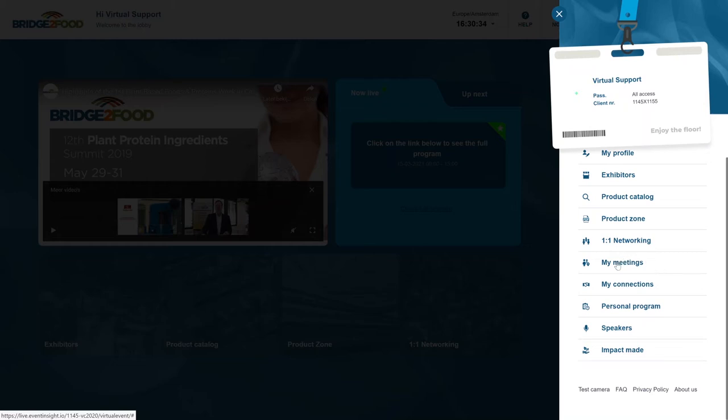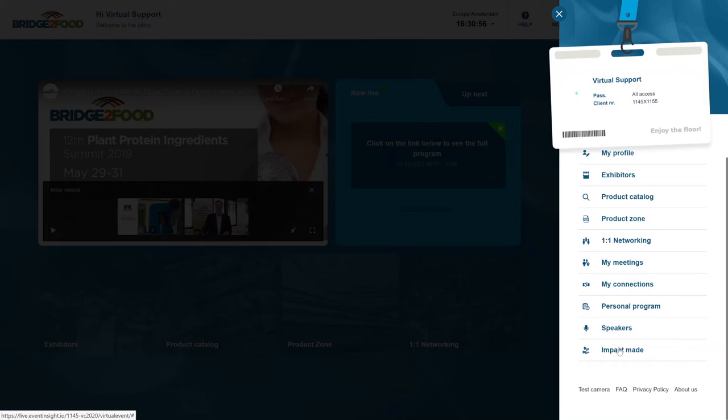But here you also have an overview of all your meetings that you scheduled or that you requested, the connections that you made, the personal program, so all the items that you actually favorited, the speakers that are speaking during this event and the impact that has been made in terms of the CO2 that you saved, what is the CO2 footprint impact.